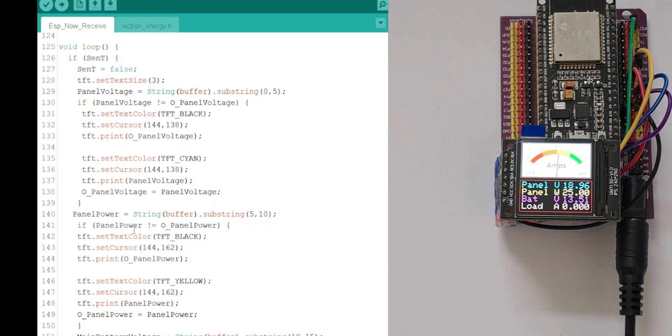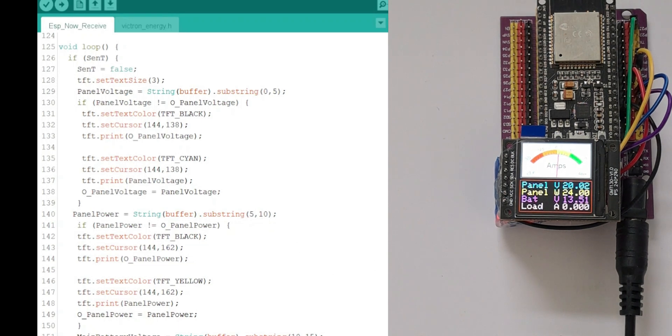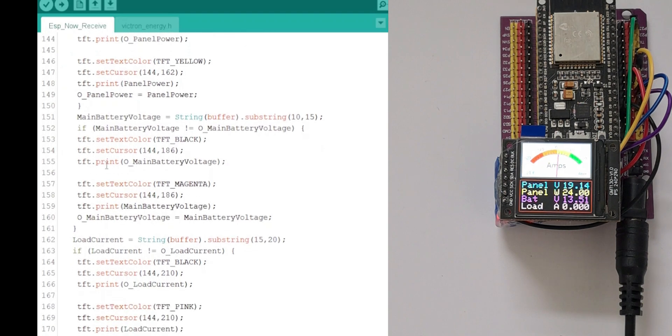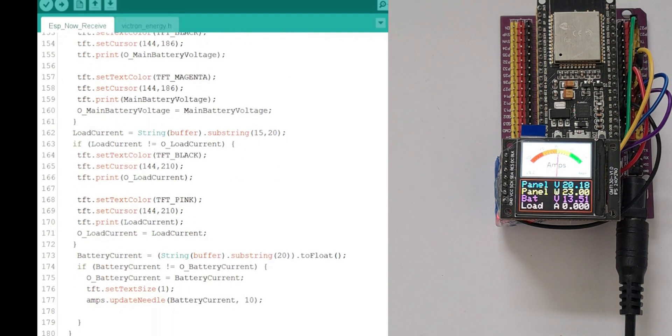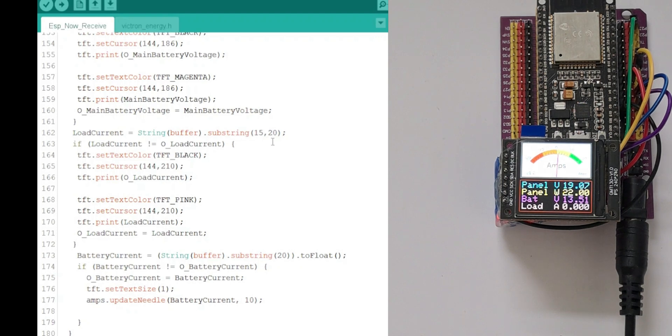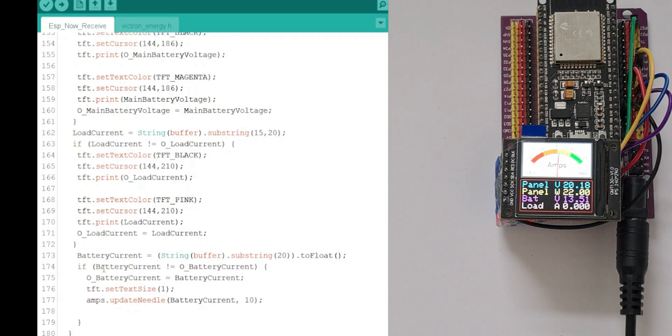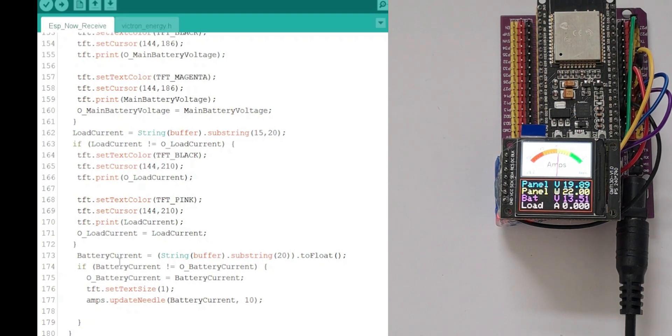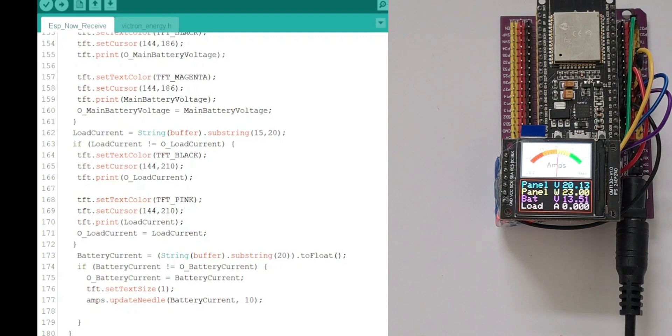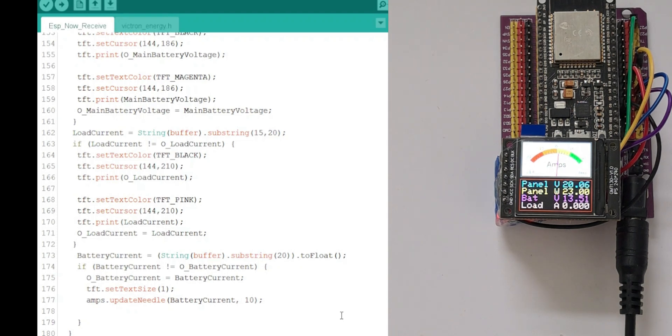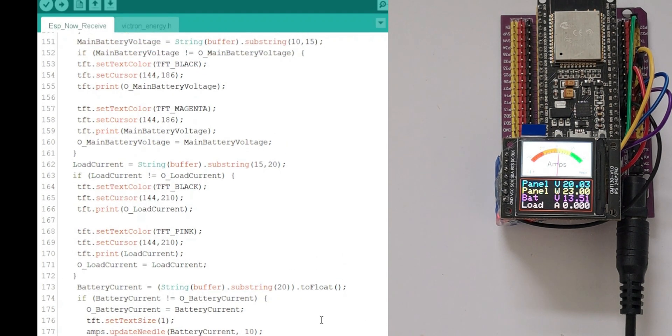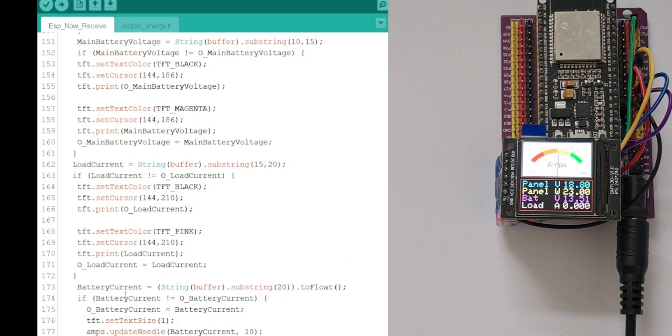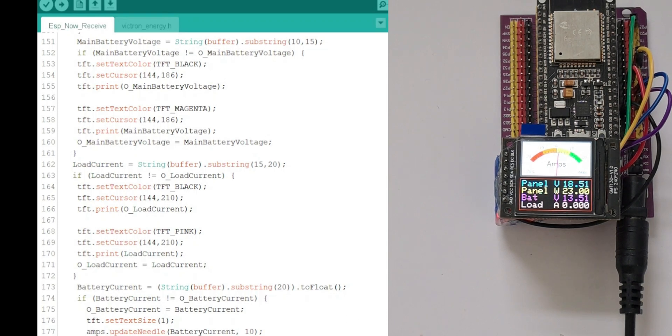The panel power is between characters 5 and 10. The battery voltage is characters 10 to 15 in the string, the buffer. The load current is 15 to 20 characters in the buffer. And the battery current is anything after 20, which is probably five characters, but it might be six, I don't know. It doesn't really matter. It's just anything after 20, including 20, is the battery current and it works quite well.